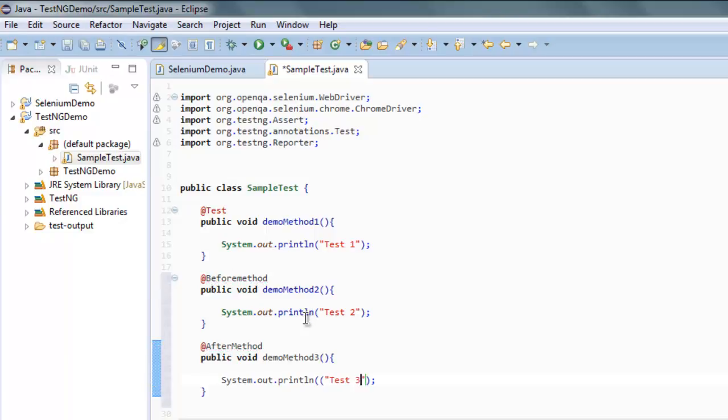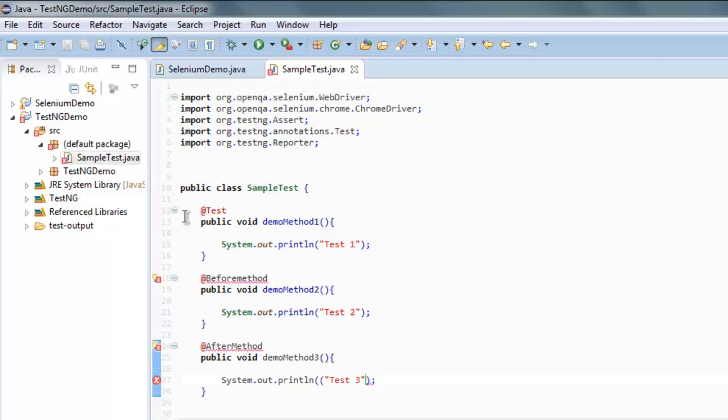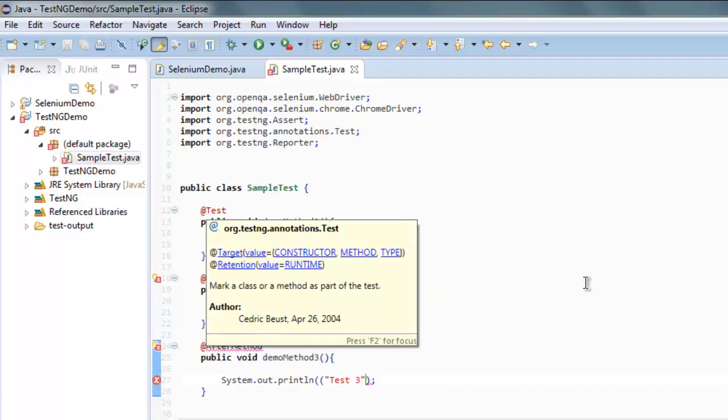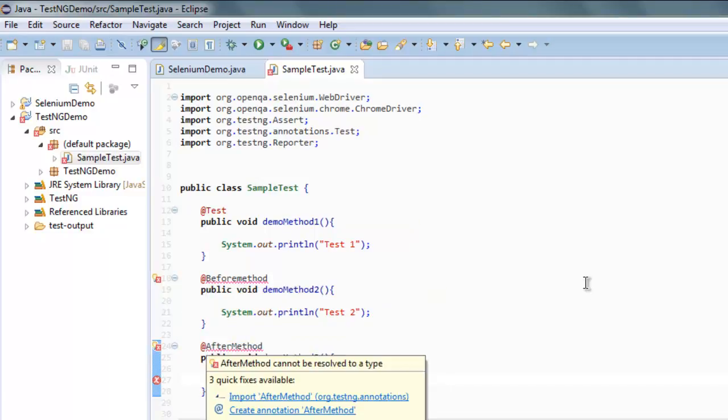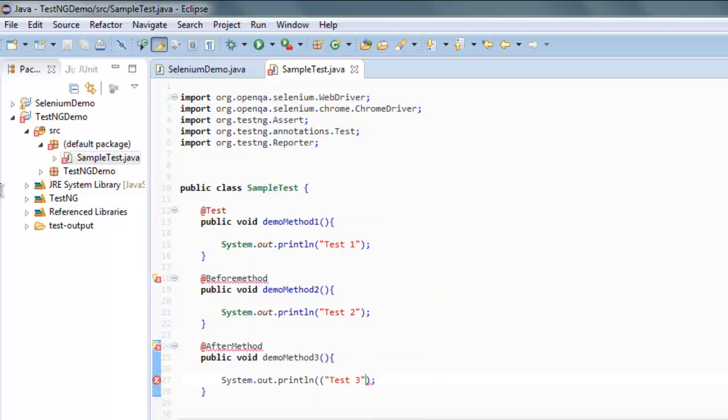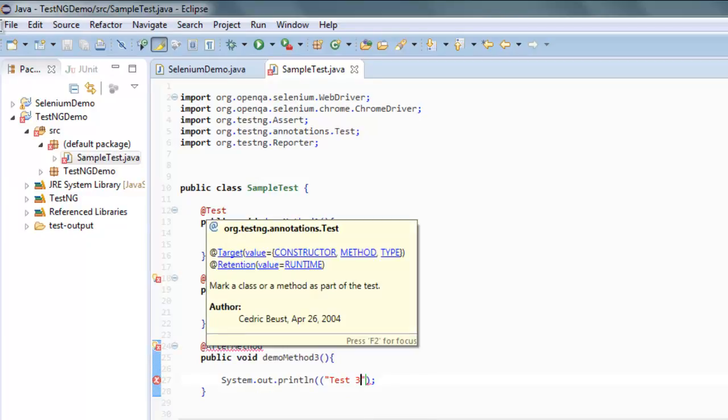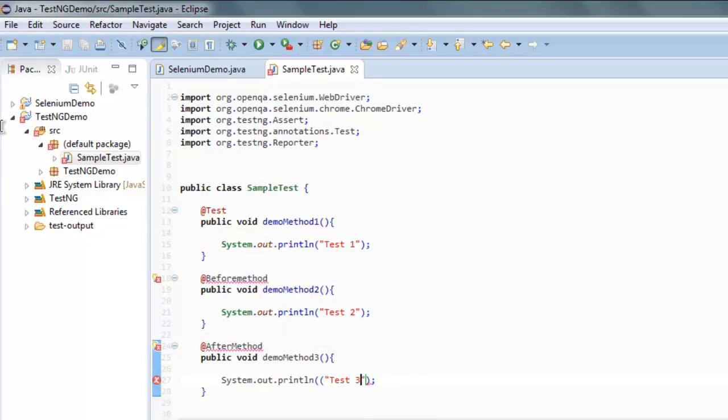So what @BeforeMethod and @AfterMethod will do is set the priority to run. @BeforeMethod will execute before @Test and @AfterMethod will run after @Test. So let's try that out.